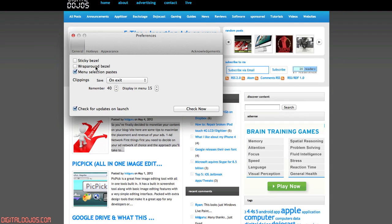So you can see here, you can add stuff like sticky bezel, wrap around bezel. On exit, you can have it save up to a certain number of clippings, and you can have it to display up to more clippings, and by default it just displays 15.